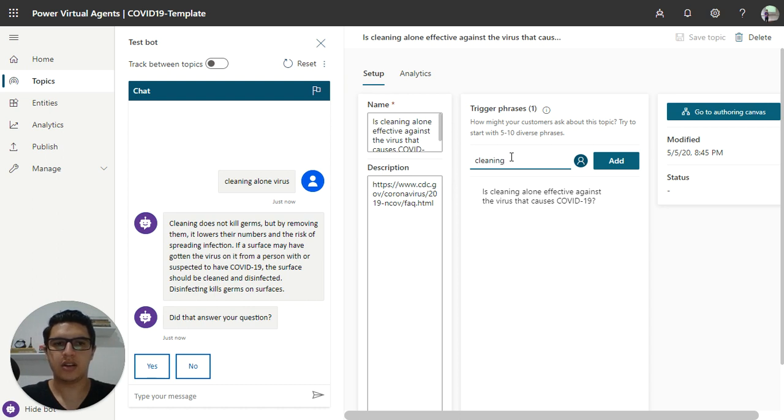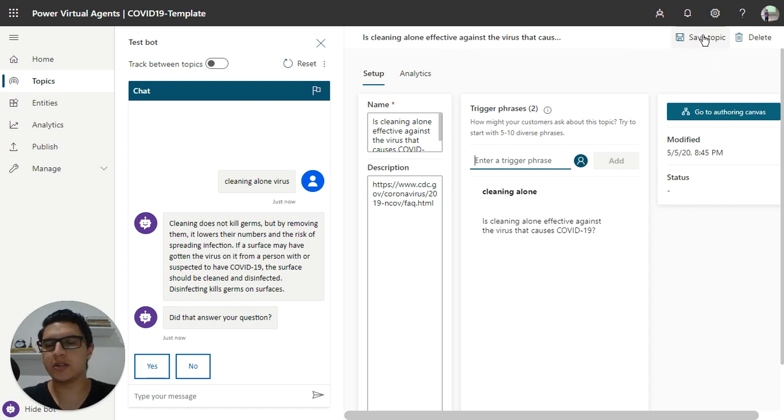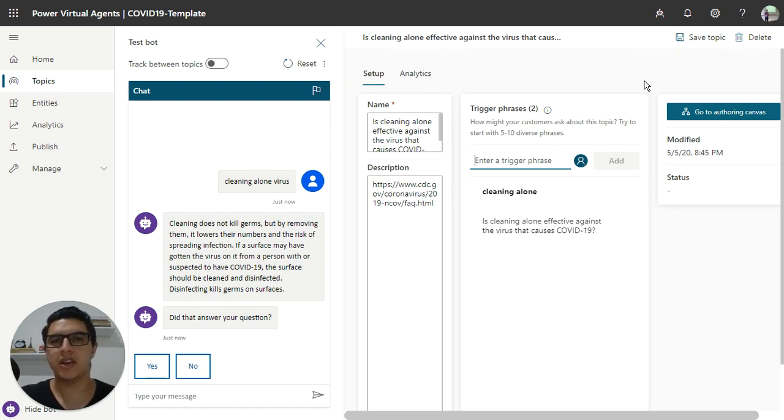You can add the cleaning, like alone, or another phrase. Just click on save, and your topic has been saved.